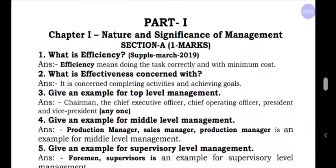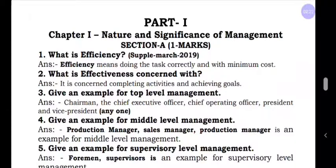Now coming to the revision. The first question, Section A, one mark: What is efficiency? This question was asked in supplementary March 2019. Efficiency means doing the task correctly with minimum cost. The very important terminology here is doing the task correctly with minimum cost.